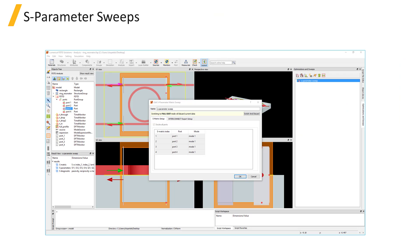To get the S parameters of a device, you will typically need to run multiple simulations. If a device has no symmetry, then one simulation is needed to obtain each column of the S matrix.